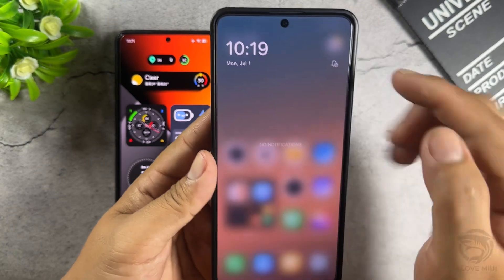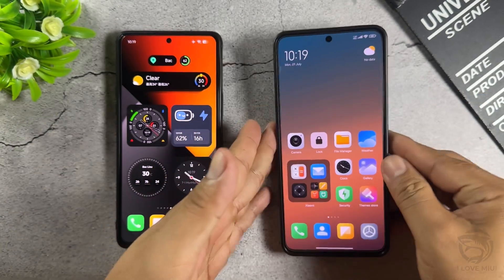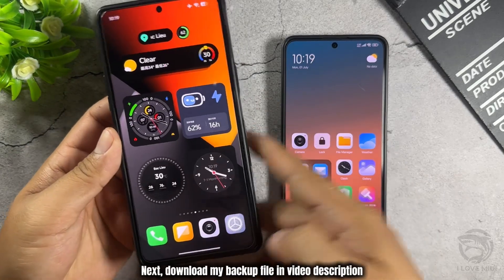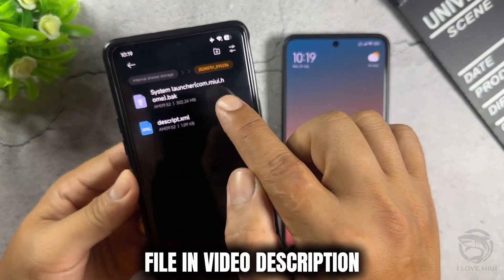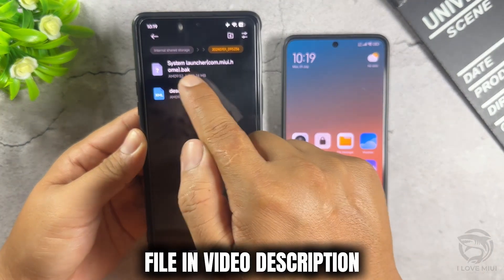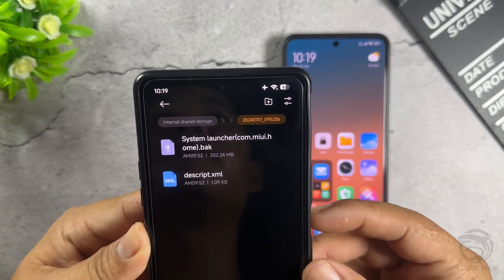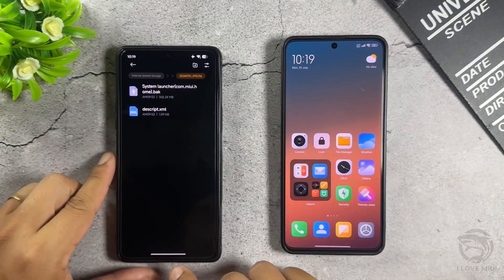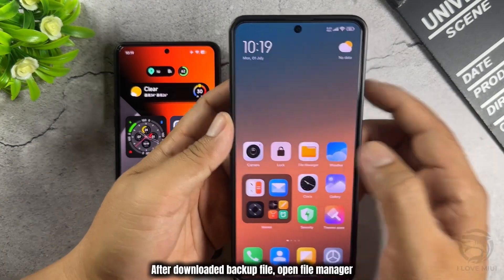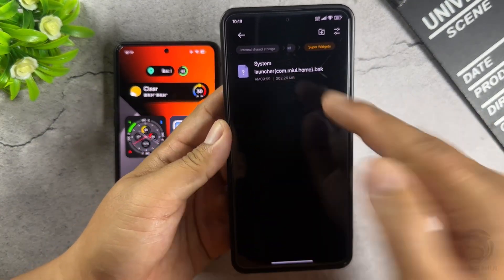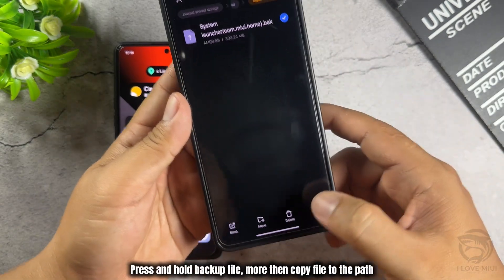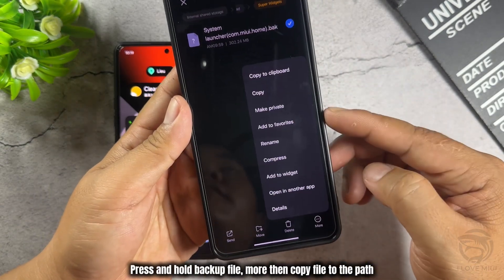Next, download my backup file in the Video Description. Open File Manager, press and hold the Backup File, tap More, then Copy the File to the path.